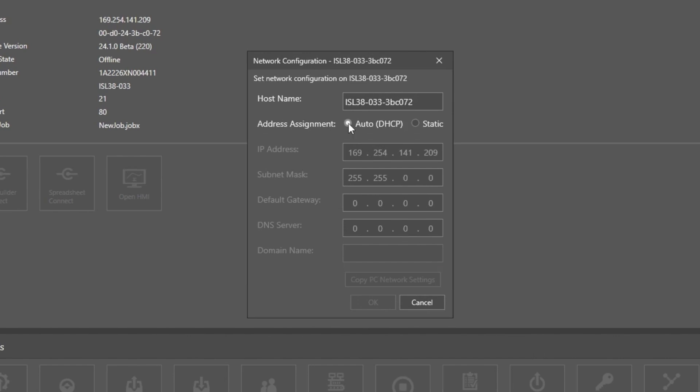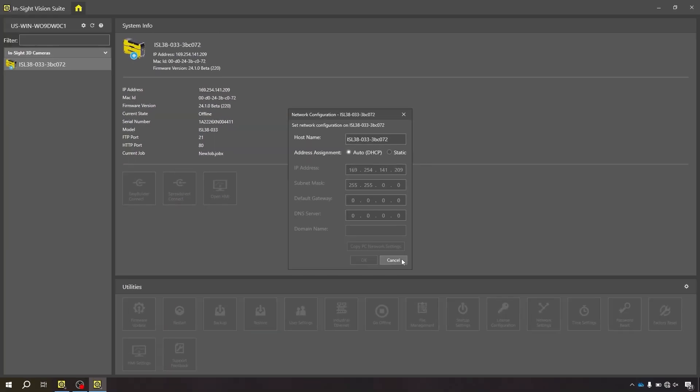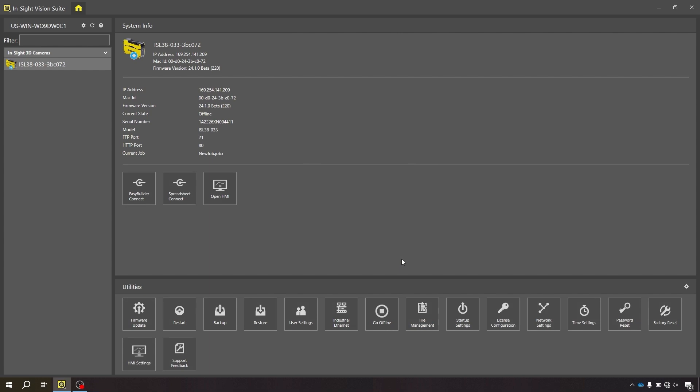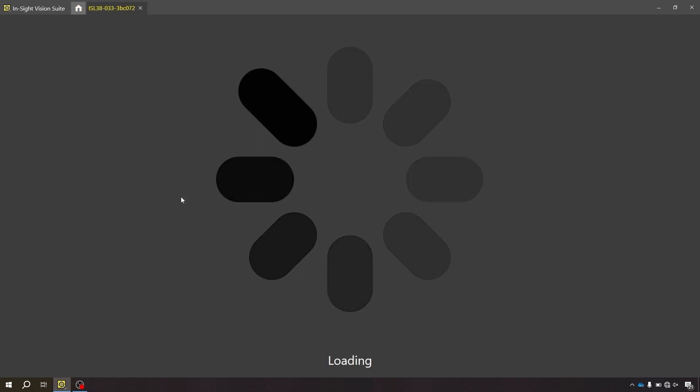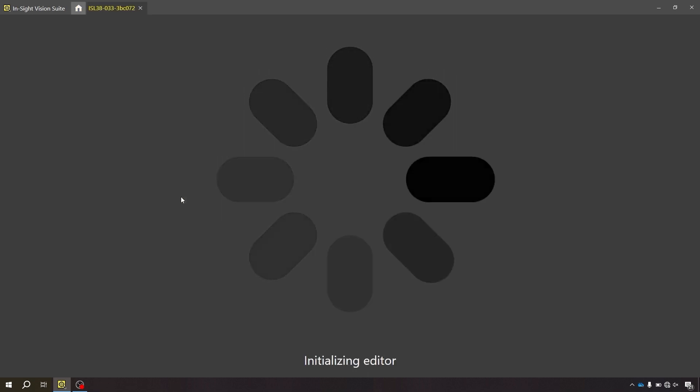We will use DHCP for now. When the device appears within the list, select the smart camera and click either Spreadsheet View or Easy Builder View to connect to your Insight L38.